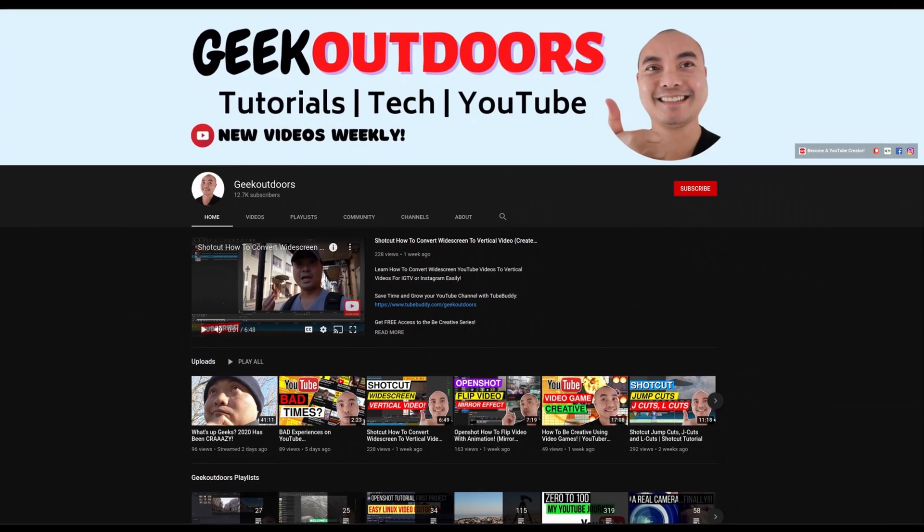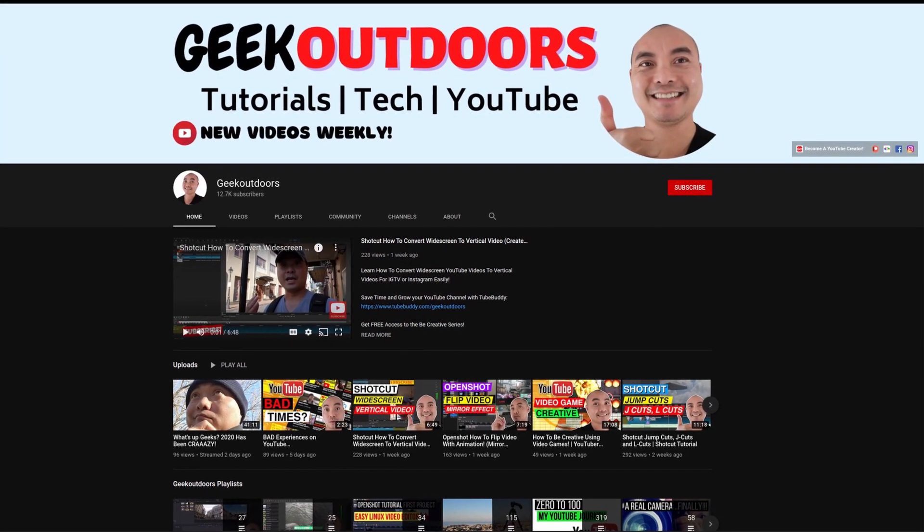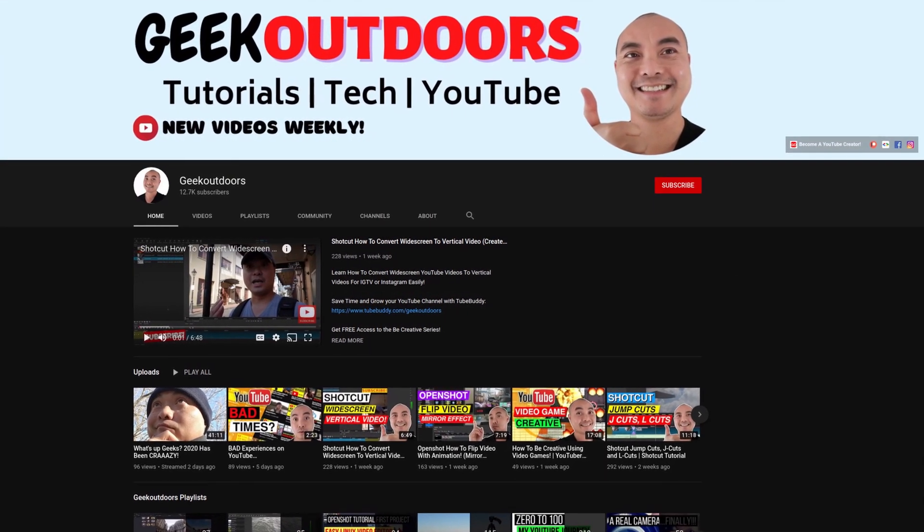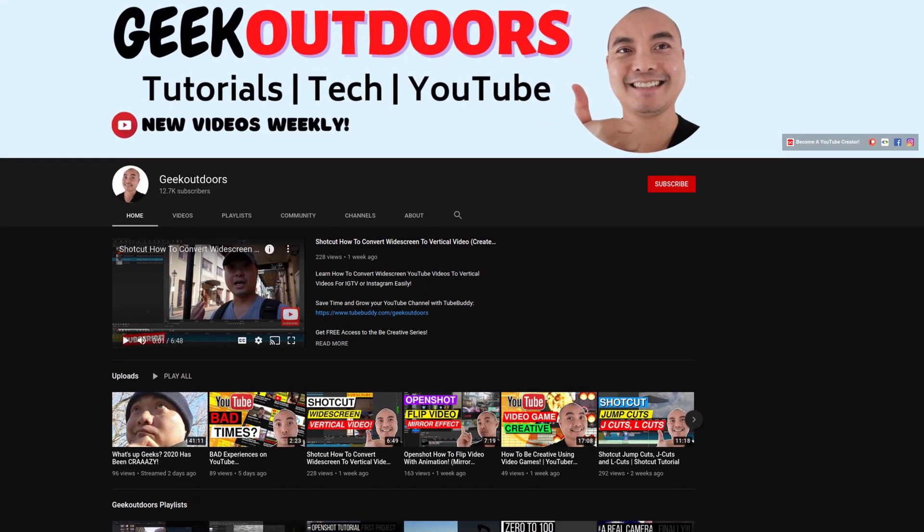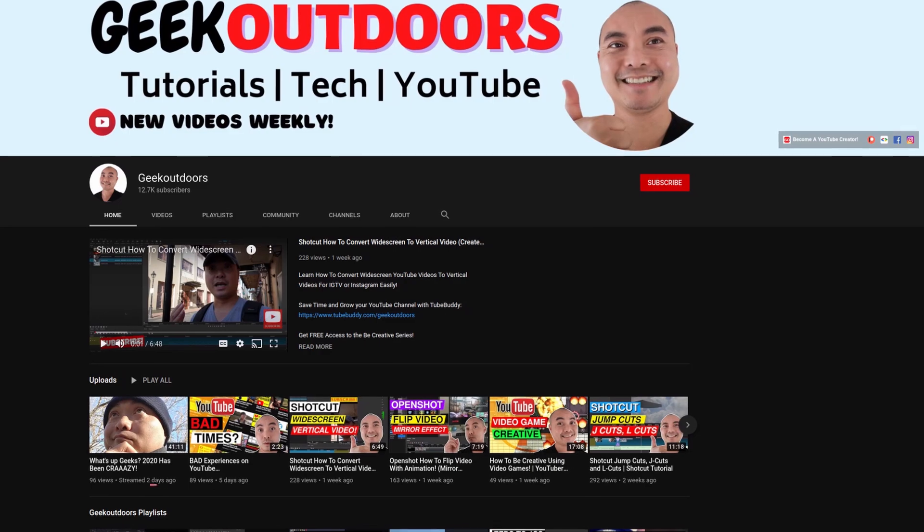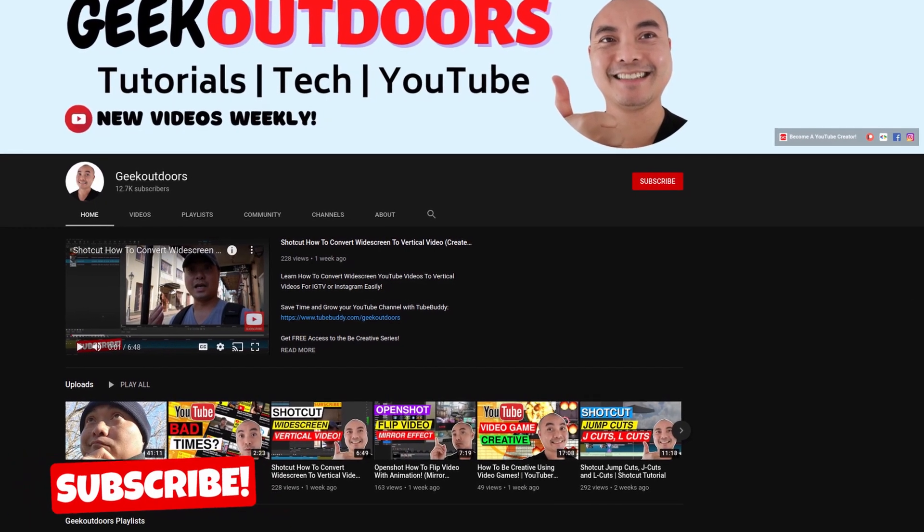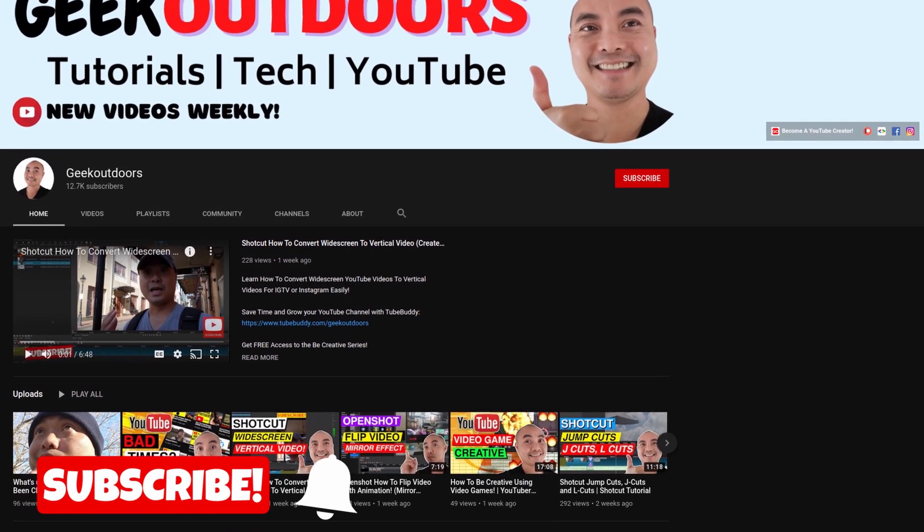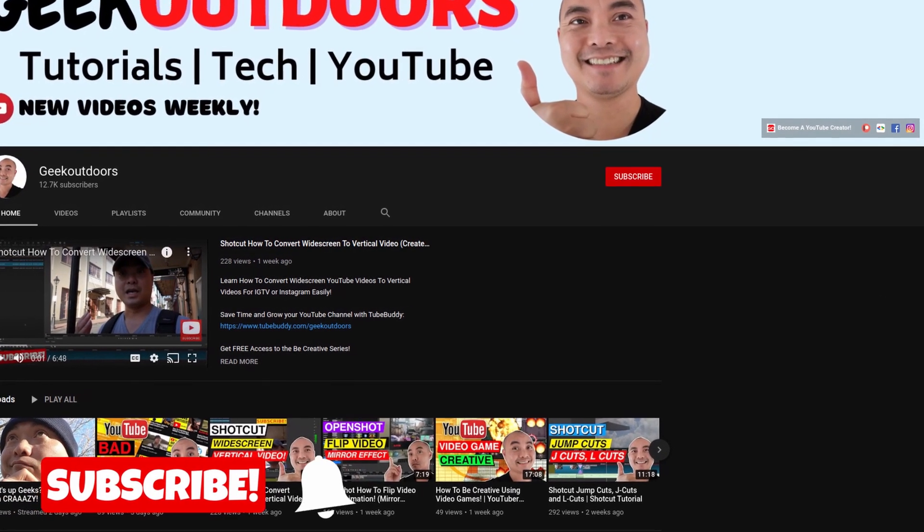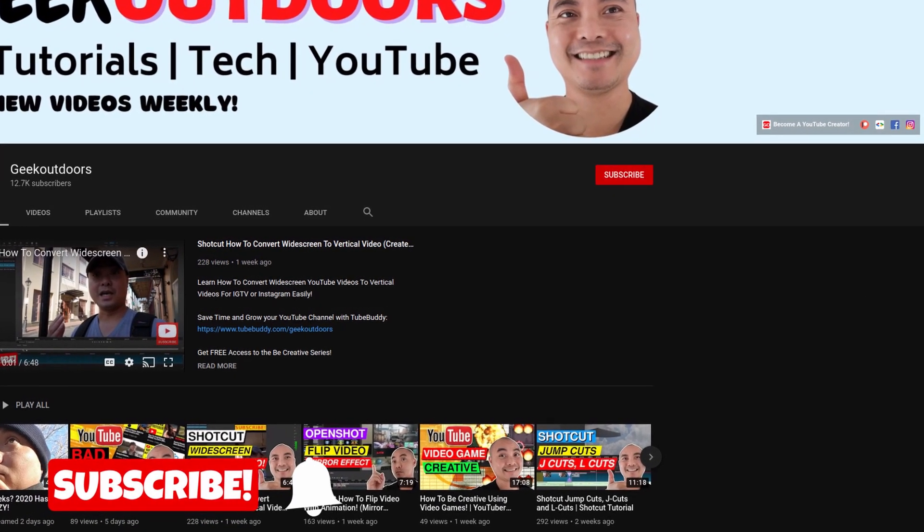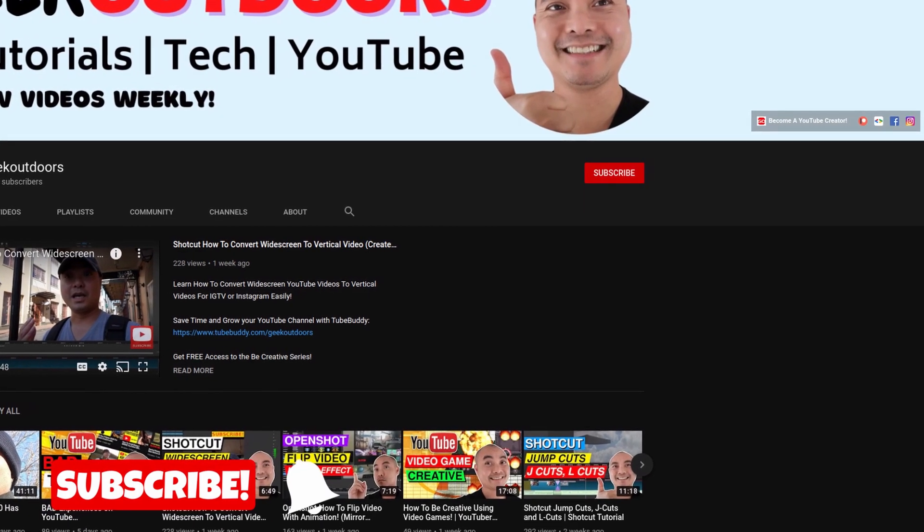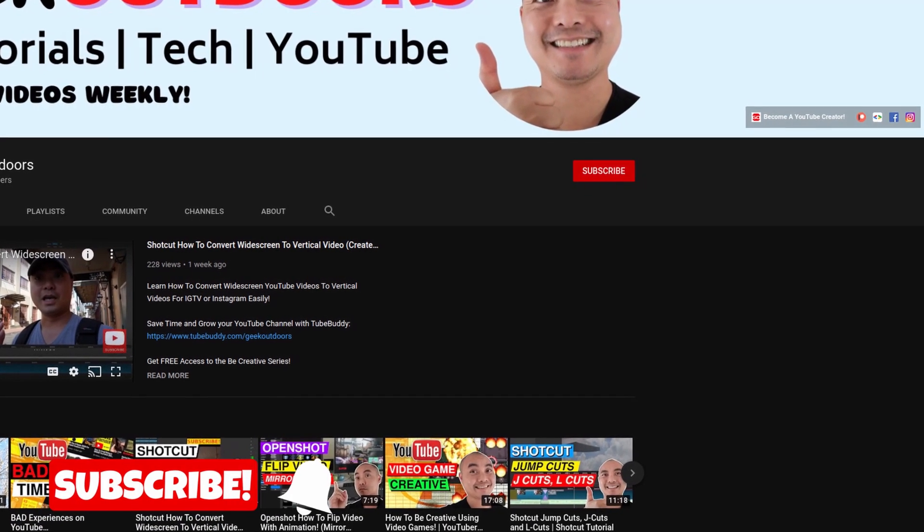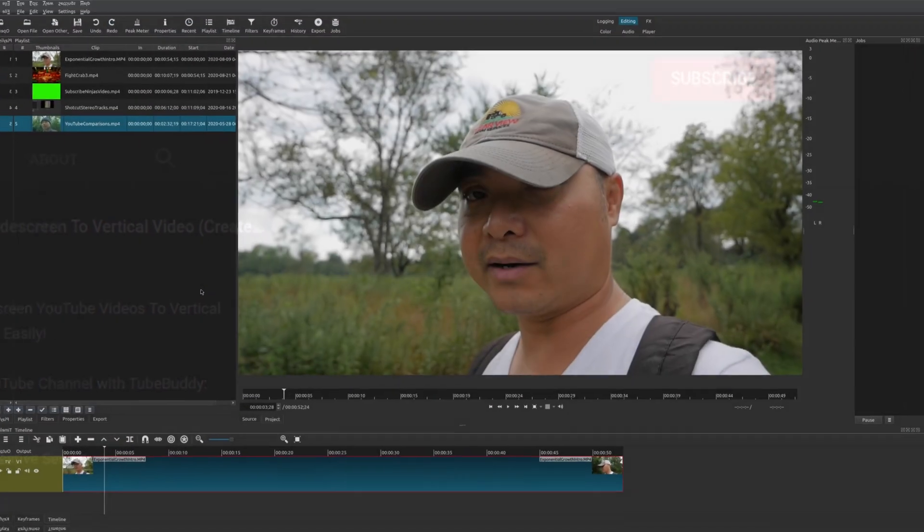Welcome to another episode of geekoutdoors.com. On this channel, you'll learn how to be creative and I'll teach you the tools you need to create. So be sure to hit the like and subscribe button to help the channel create more content like this.